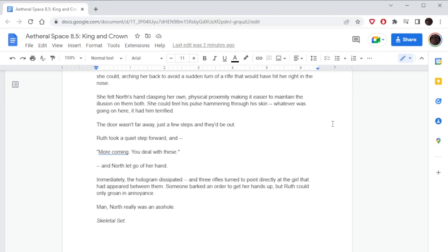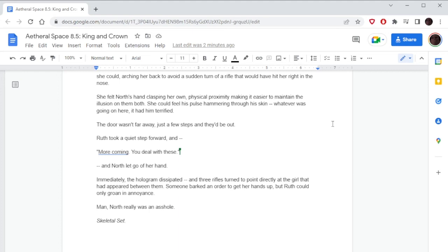Ruth took a quiet step forward, and then—'No more coming.' 'More coming, you deal with these.' And North let go of her hand. Immediately the hologram dissipated. Then three rifles turned to point directly at the girl that had appeared between them. Someone barked an order to get her hands up, but Ruth could only groan in annoyance. 'Man, North really was an asshole.' So wait, is he abandoning her or is this like part of his douchebag plan? Well, he says there's more coming, so maybe he's gonna go fight them, right? Surely.